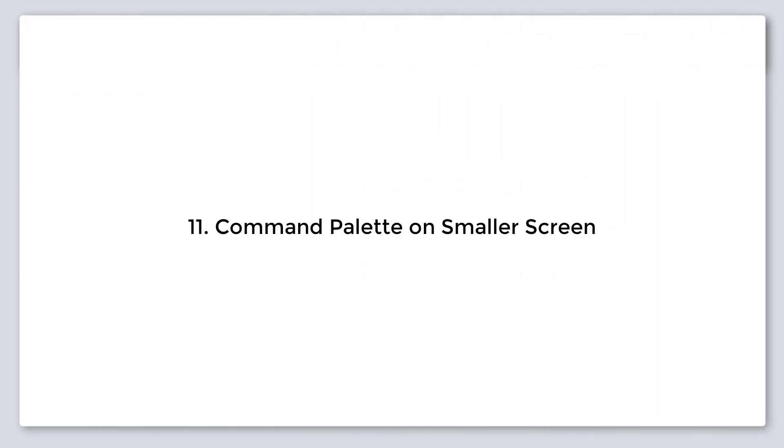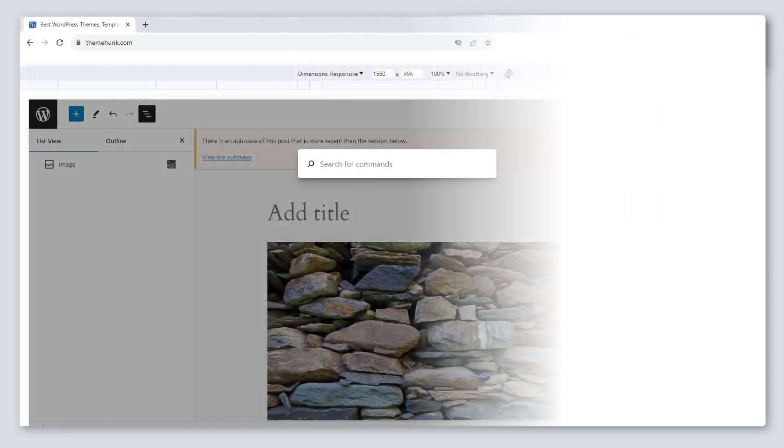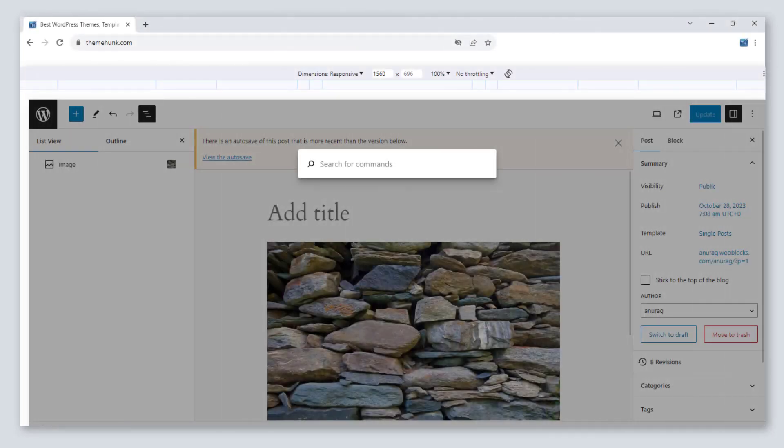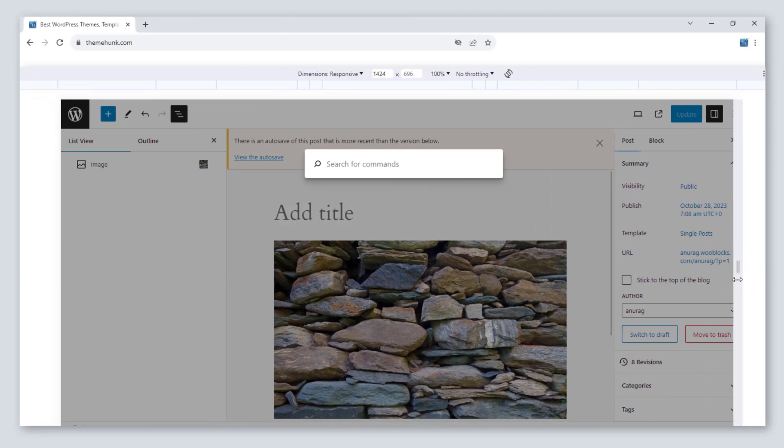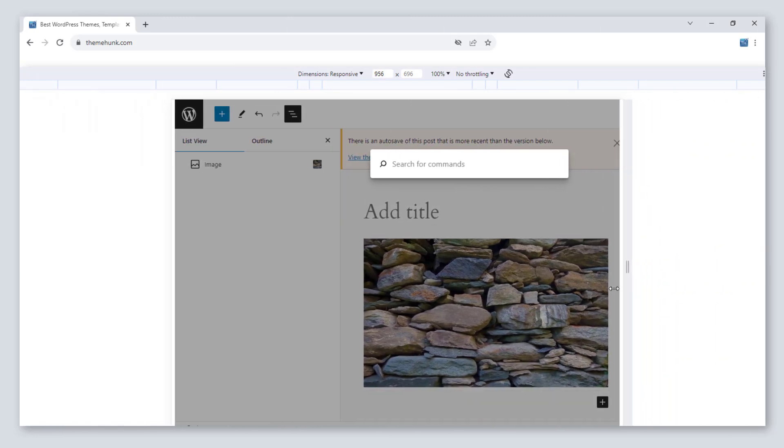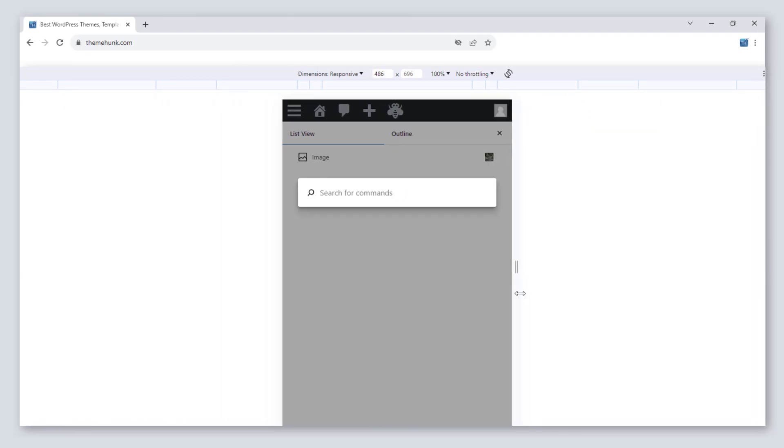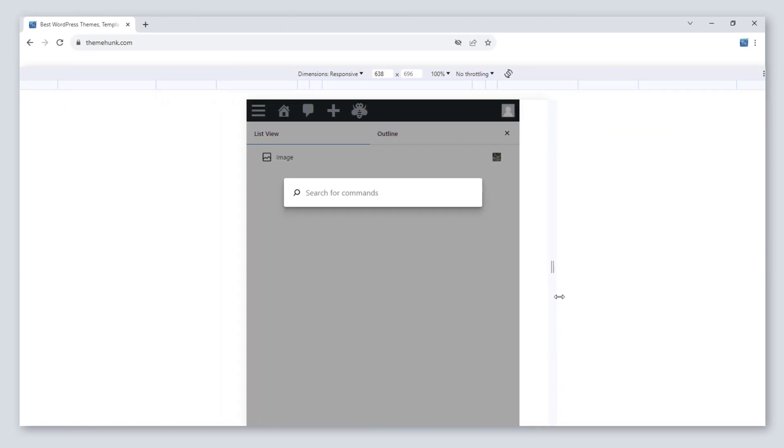Number 11, command palette on smaller screen. You can test the command palette on the smaller screen too by adjusting the size of the screen resolution.